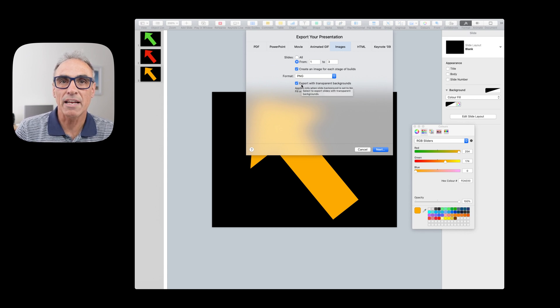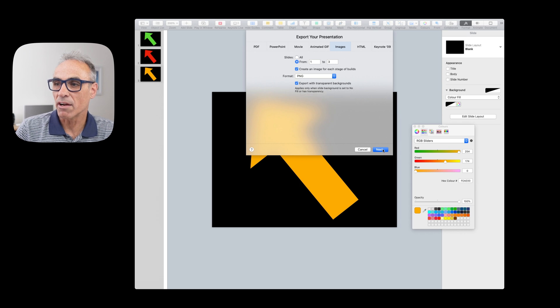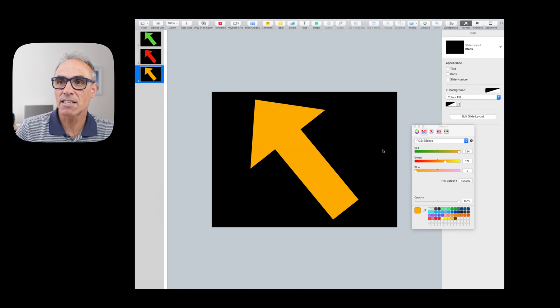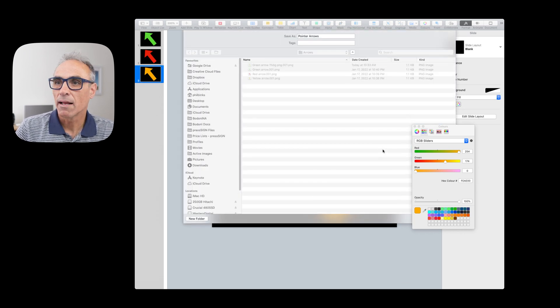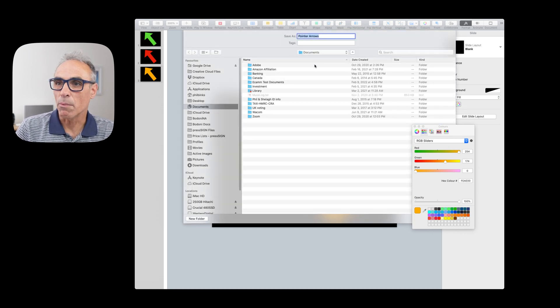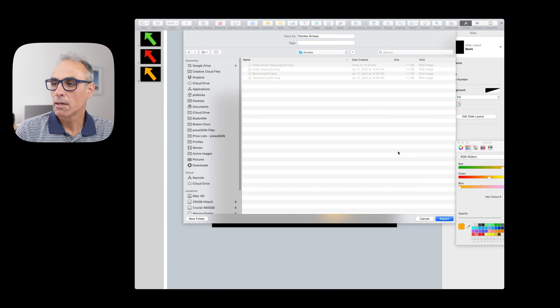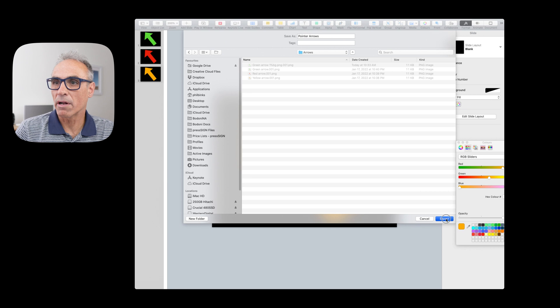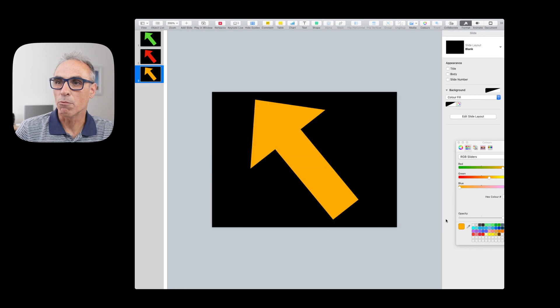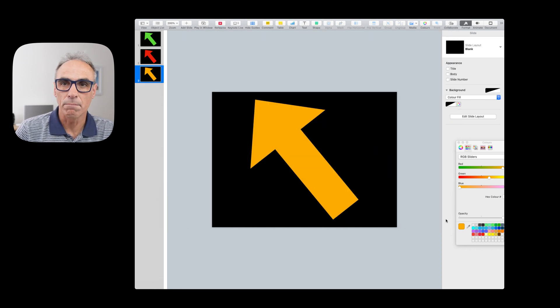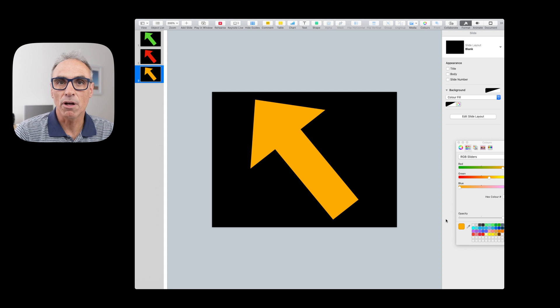So I can do that and it says export with transparent backgrounds. I leave that on even though we've got a one percent opacity. And then I can click Next and it will ask me where I want to save the arrows. So I can now hit the export button and it will export each of those builds for me. Let me show you those arrows now.